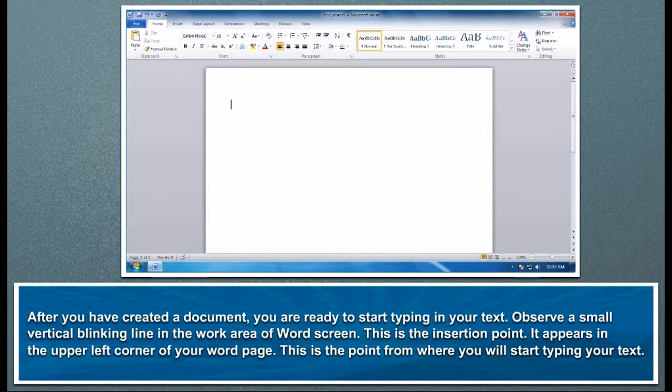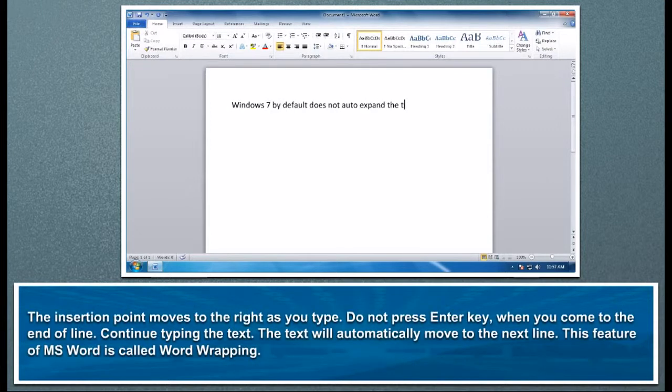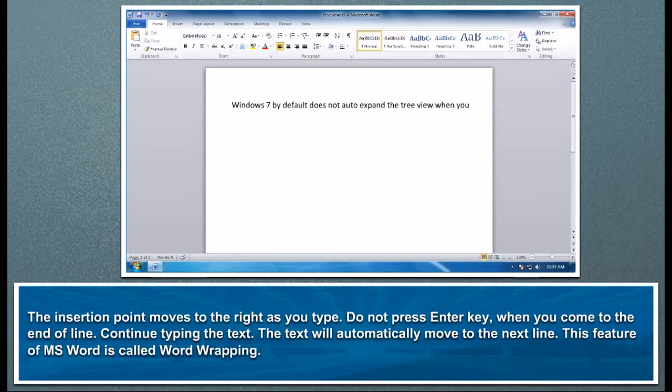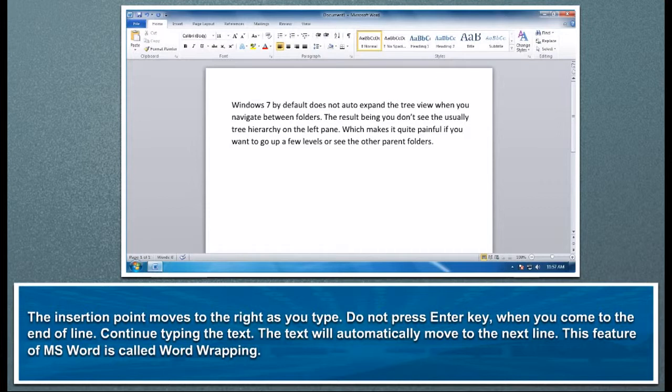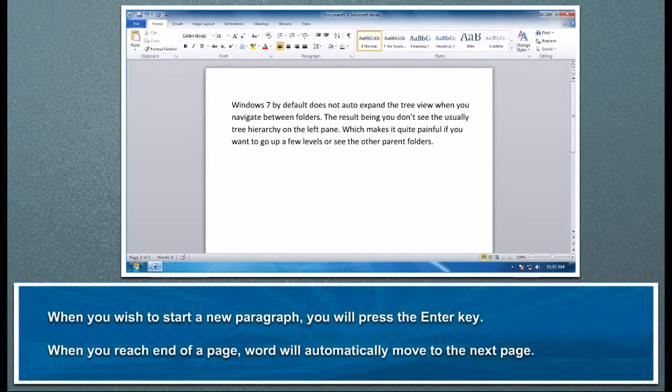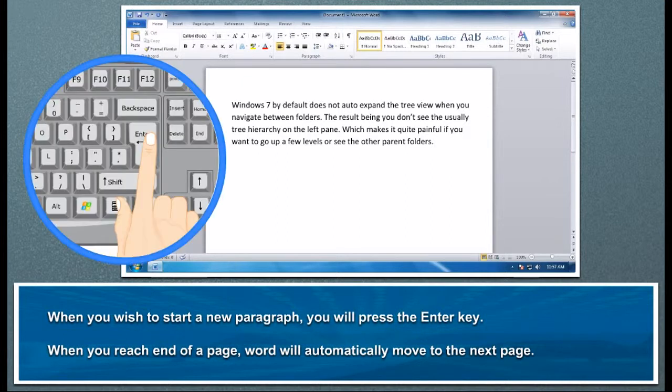The insertion point moves to the right as you type. Do not press Enter key when you come to the end of line. Continue typing the text - the text will automatically move to the next line. This feature of MS Word is called word wrapping.